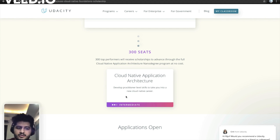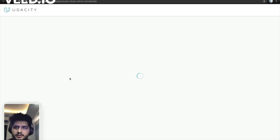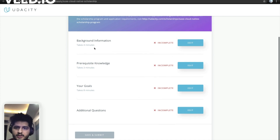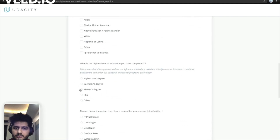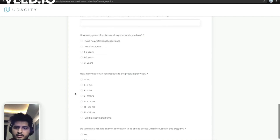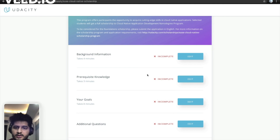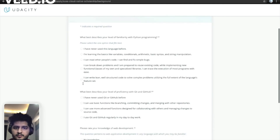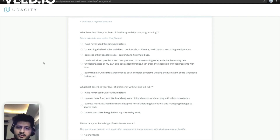To apply, you just click on 'Apply Now' and a new application page will open. This section covers background information and your goals — you fill in whether you are doing a bachelor's or master's degree, your current job title, whether you have prior experience, and how many hours you can dedicate. After filling all this out, you click continue.